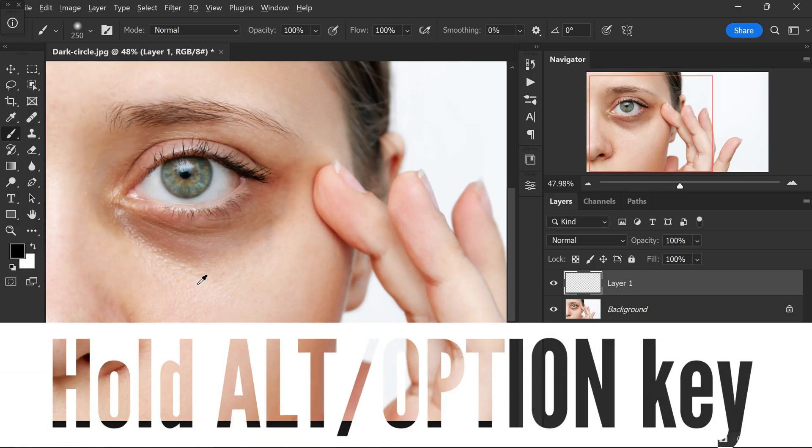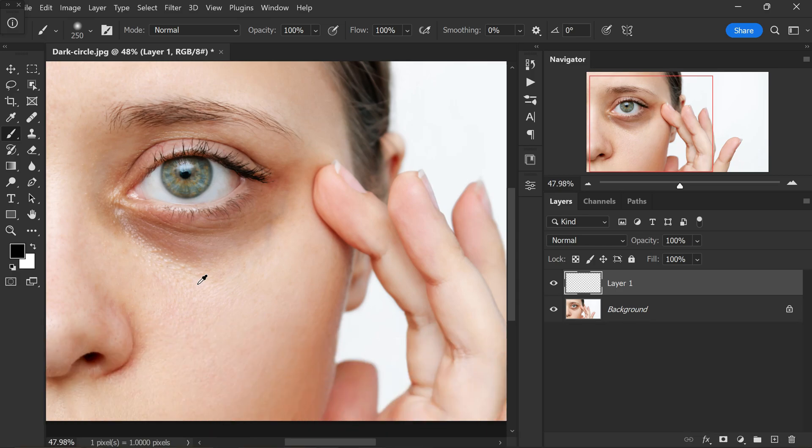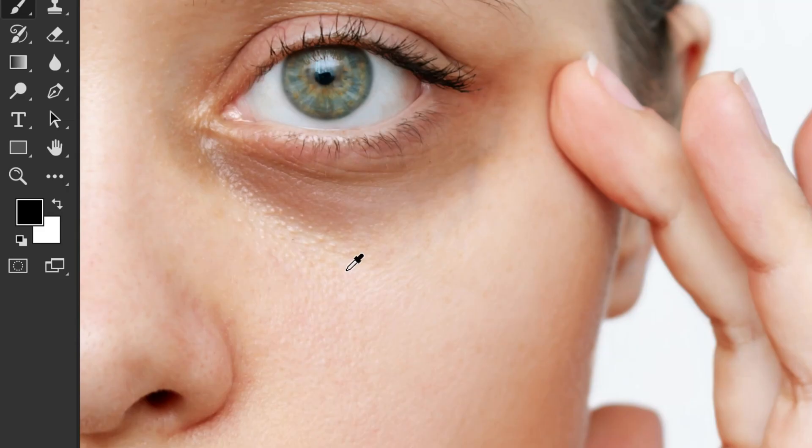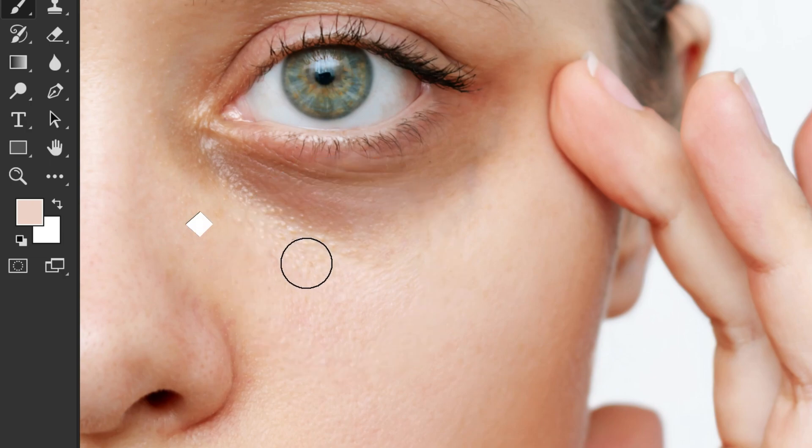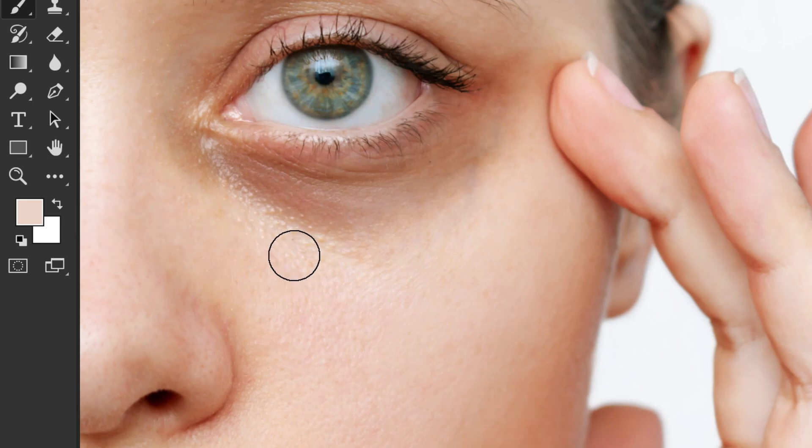Now hold the alt or option key. Your cursor will transform into a color picker. We are going to use it to select a color that closely matches the area you want to fix. You will notice a change in the foreground color. Now wherever you paint with this color, it will be added to the image.